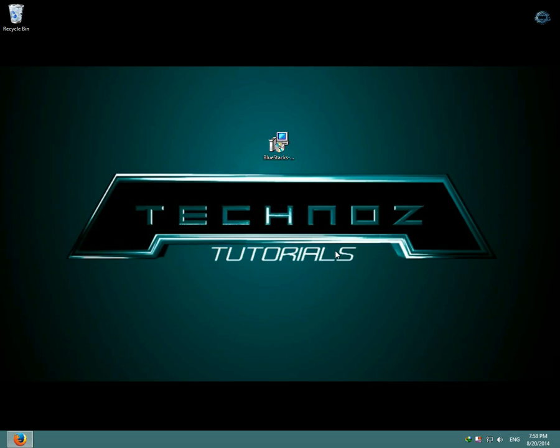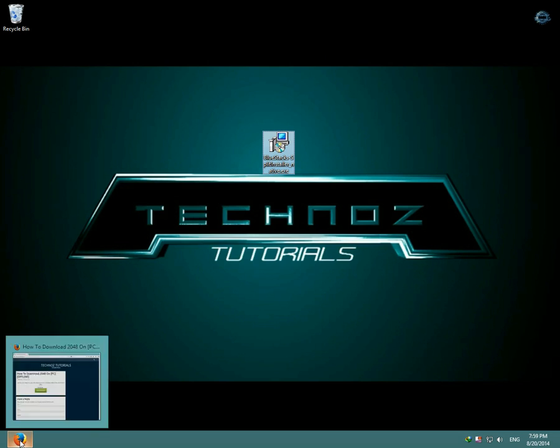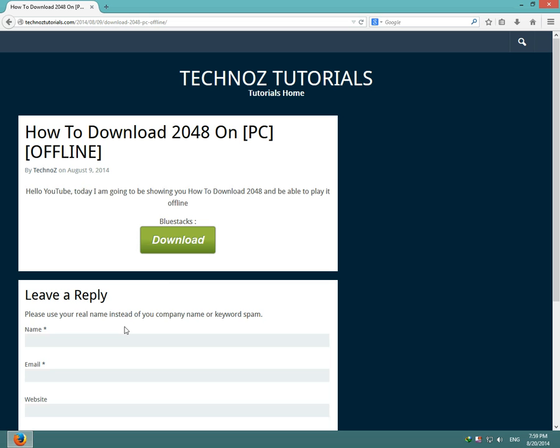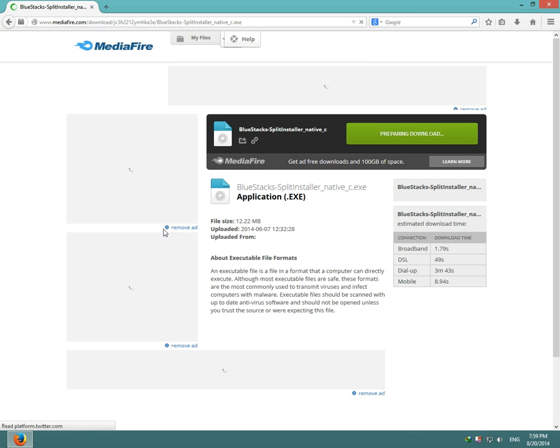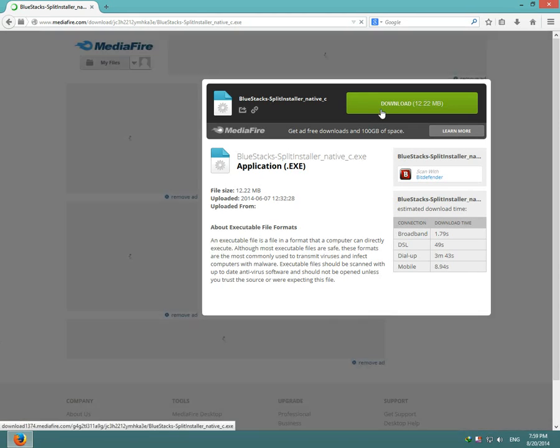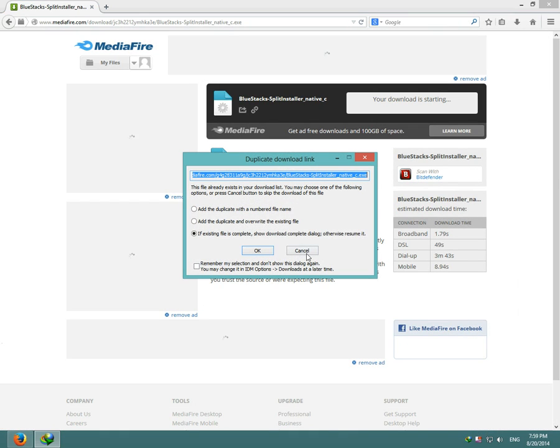Hello YouTube and welcome to another Technos tutorial. Today I'm going to show you how to download 2048 on your computer. The first thing you have to download is BlueStacks. I have it on my website, so I'll put the link in the description. Click download and MediaFire will open up, so click download again.